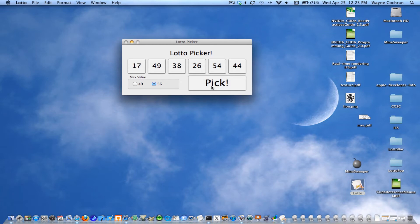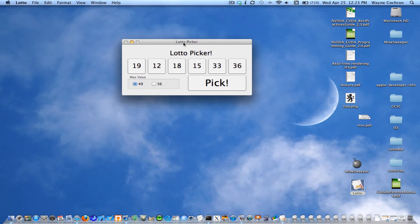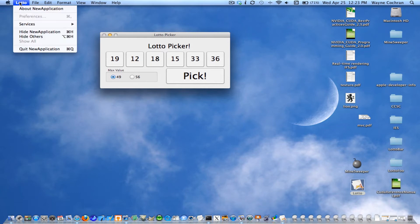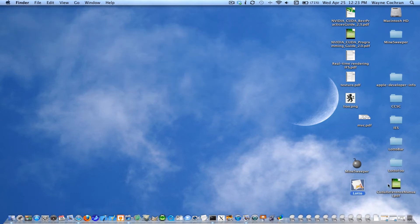So here I'm going to pick numbers between 1 and 56. Of course, they're all unique. And here if I pick 49, they'll be between 1 and 49. So anyway, that's it. That's our working application. We could add some menu items and stuff to it, but let's just focus on that part of it.